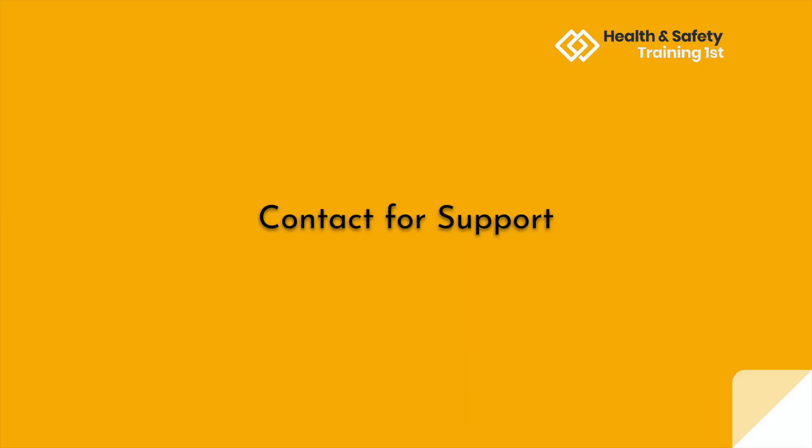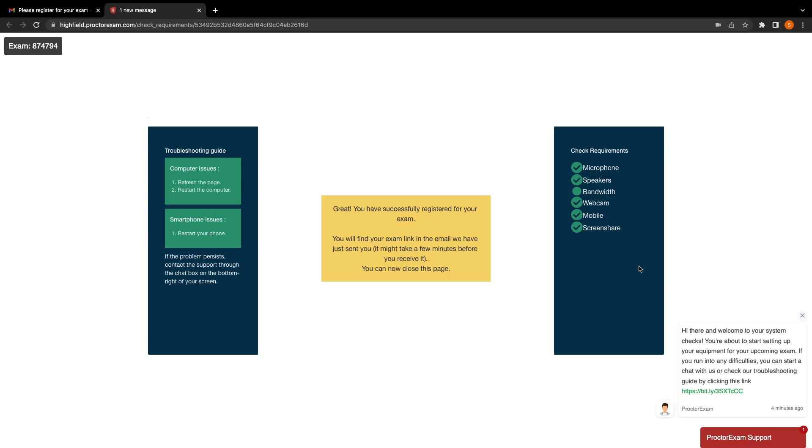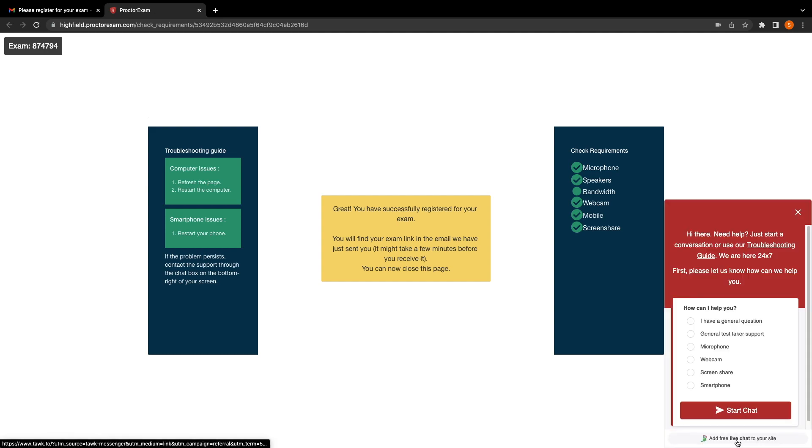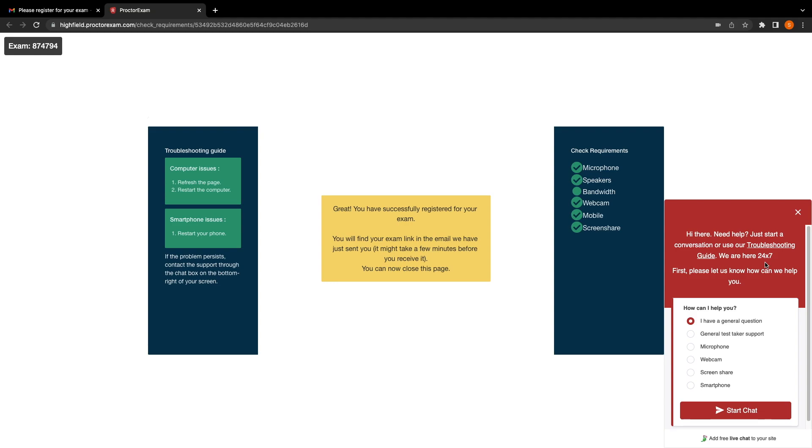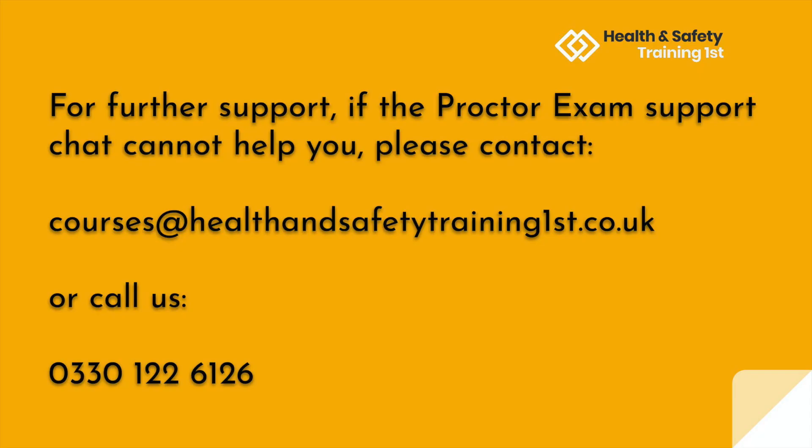You may come across other issues during the setup process that need more specific support. Whilst on the Proctor Exam system checks, you will see a red chat window in the bottom right-hand corner. You can click on this at any time to chat with tech support. You will need to select an option from the How Can I Help You menu, and then click Start Chat to chat with an advisor. You will also see in this chat window that they have a link to their troubleshooting guide. Click on this to see frequently asked questions and common issues that you may come across. If you have been through the troubleshooting guide and spoken to technical support at Proctor Exams and still require support, please contact the email courses at healthandsafetytrainingfirst.co.uk or give us a call at 0330-122-6126.